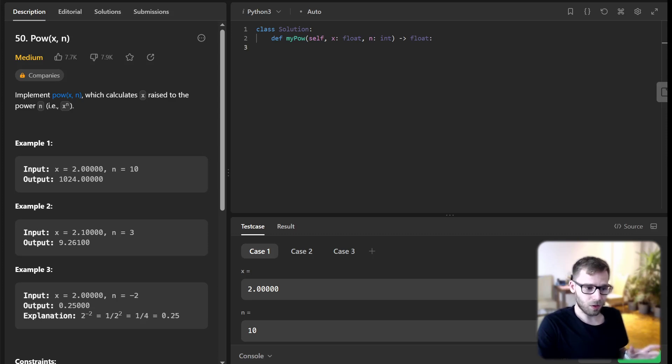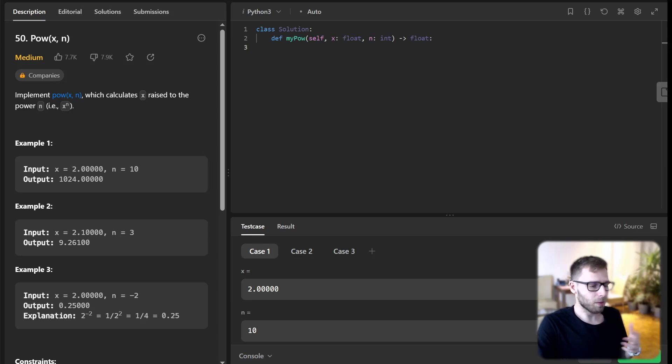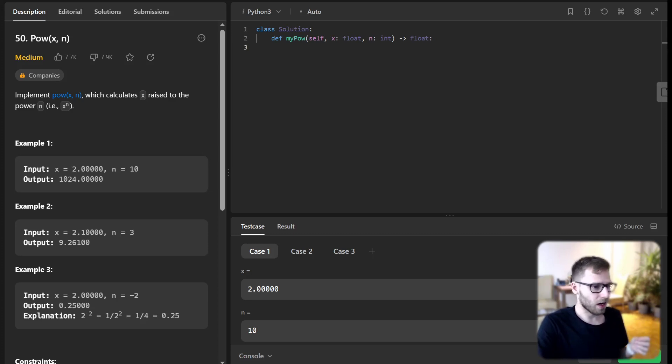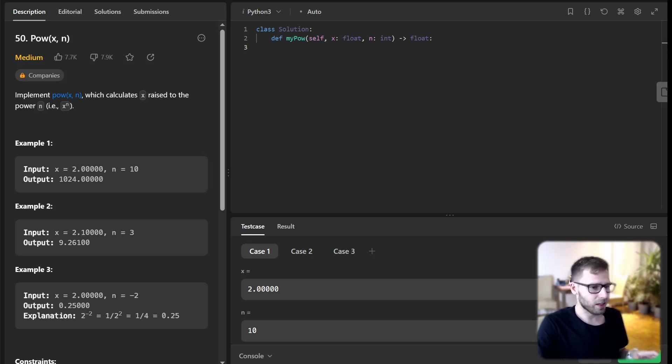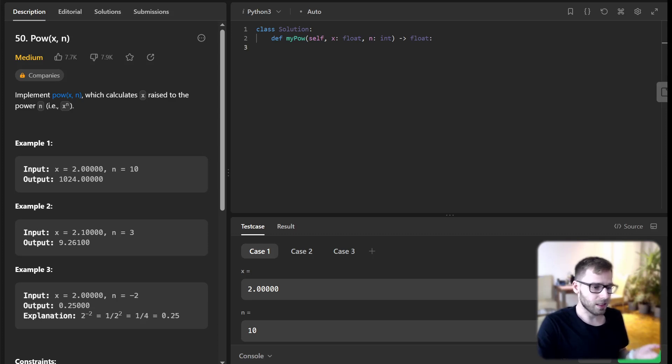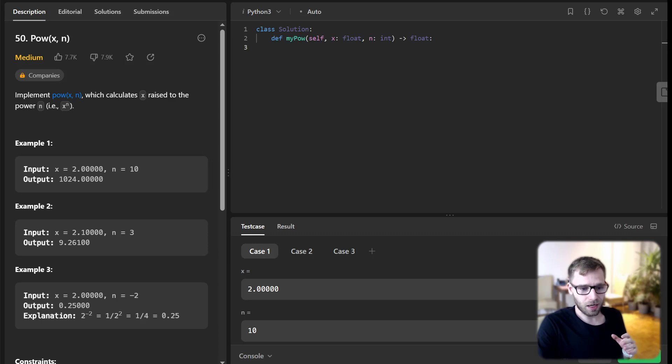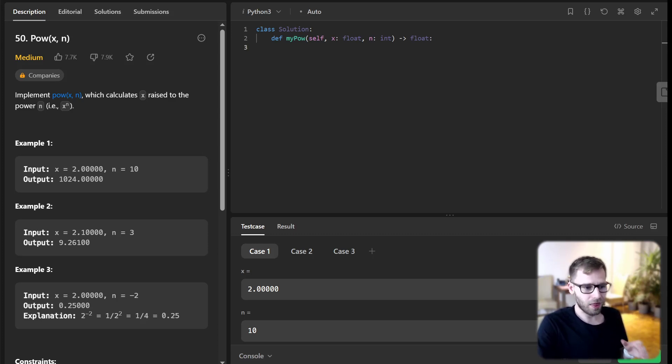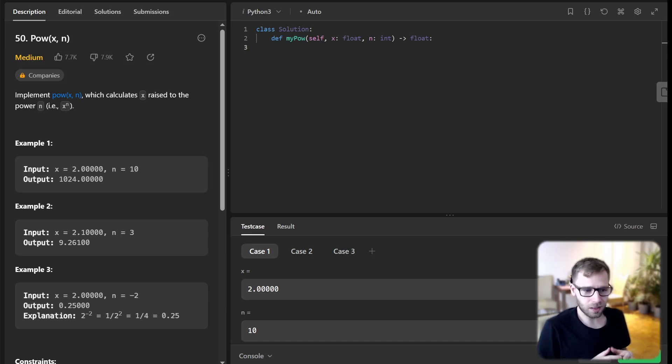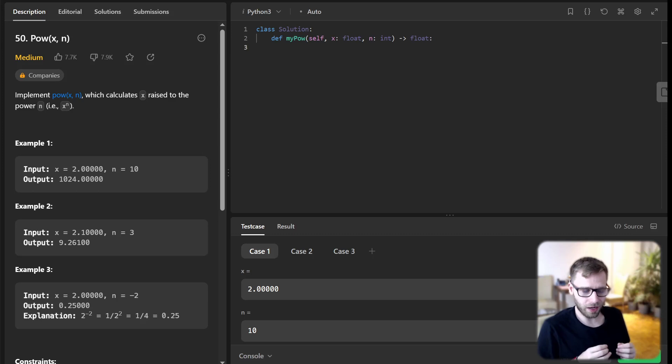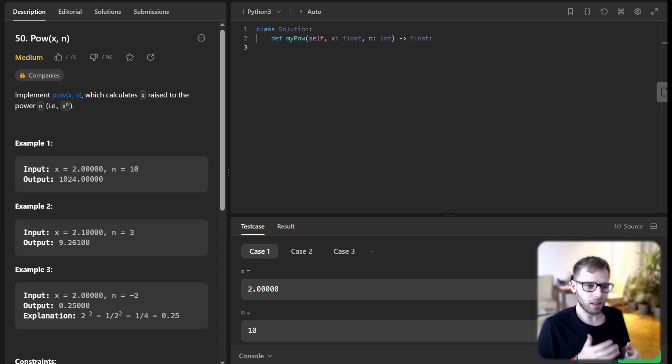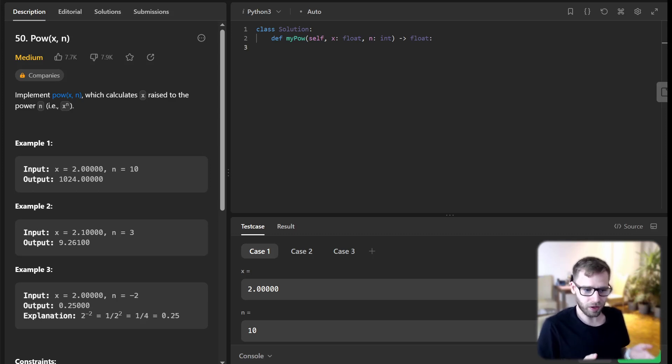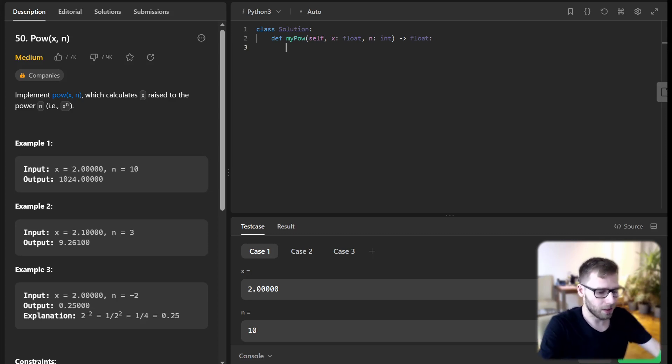Let's start coding now. We will create a class implementation in our class solution and method called myPower inside it. This function takes two parameters x and n. Now let's handle the case where n is negative. If it is, we convert it to positive and take the reciprocal of x, because x to the power of negative n is the same as 1 divided by x to the power of n.